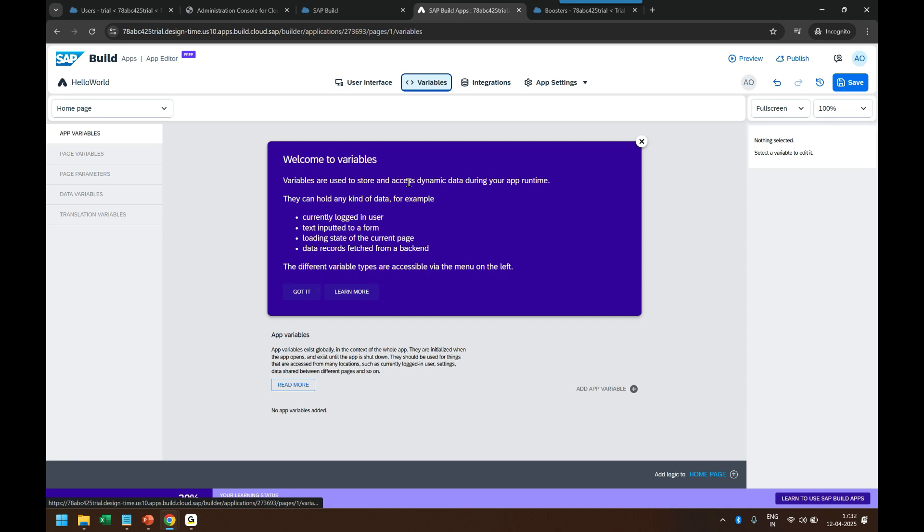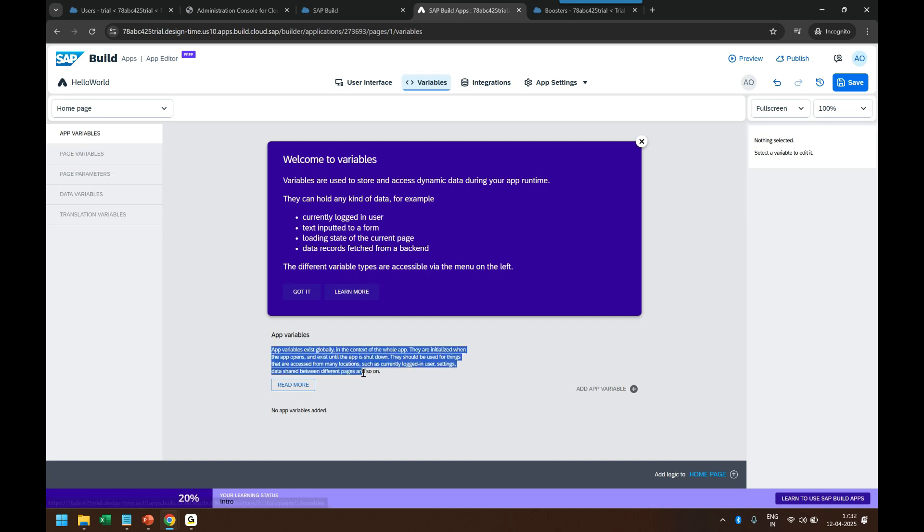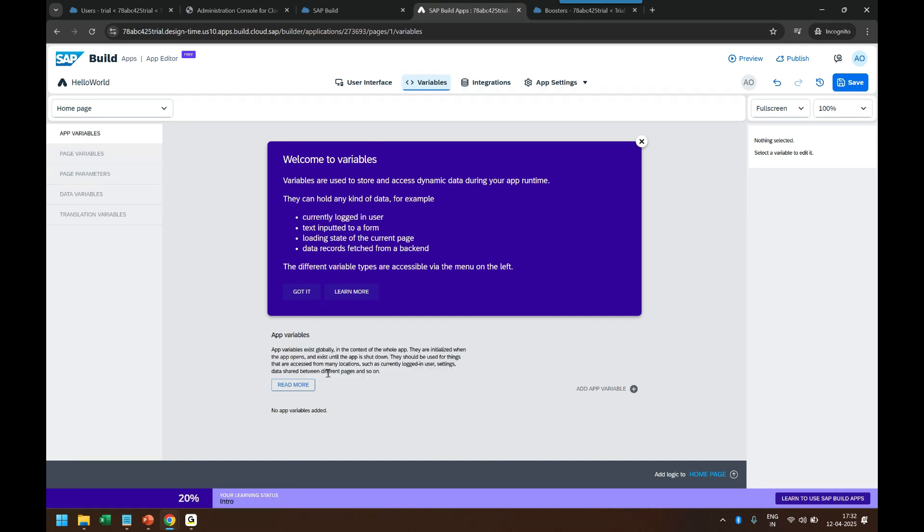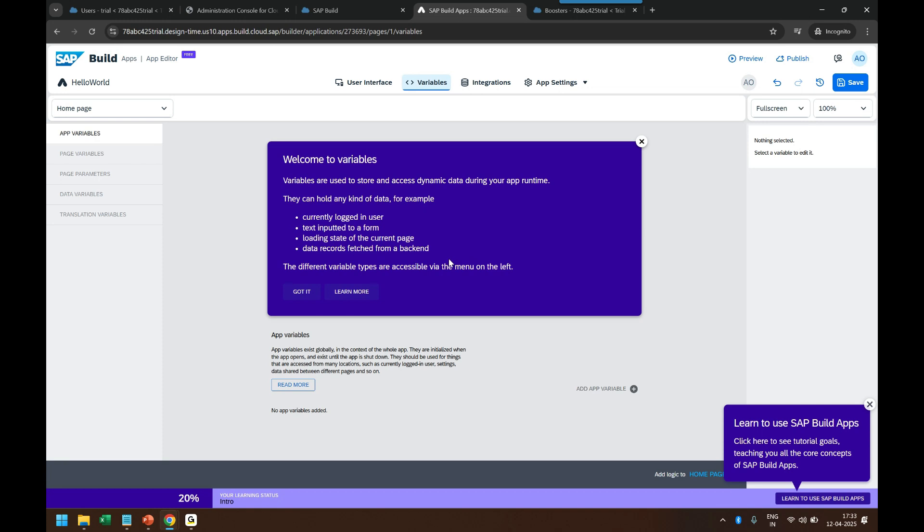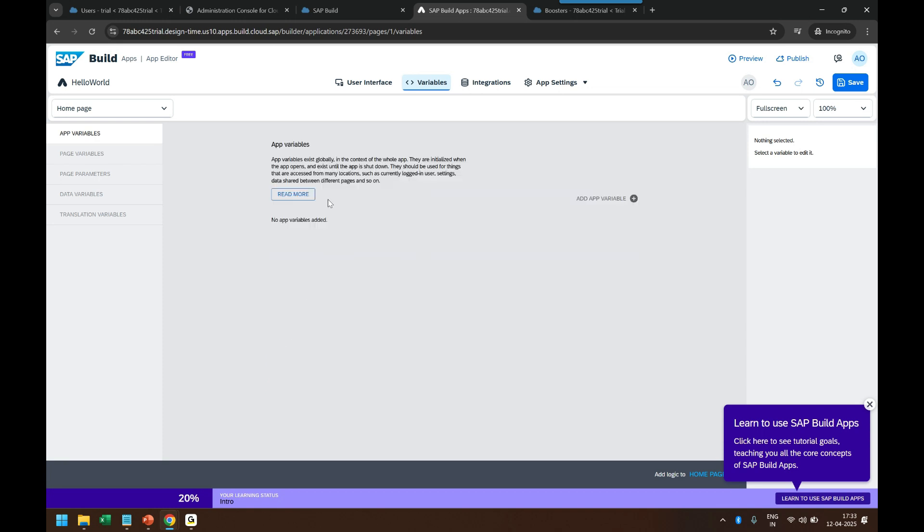So basically during the runtime. So where is that data stored? That data is stored in variables. There are broadly five categories of variables as you can see here on the left. Application variables. So you can see it also provides description here on the Build Apps so someone who doesn't read the documentation can still come directly and read this documentation which is readily available. So variables are used to store and access dynamic data during the application runtime. They can hold any kind of data, for example current login user, text input from a screen, loading state of the page, data records fetched from a backend service, all that is stored in a variable.